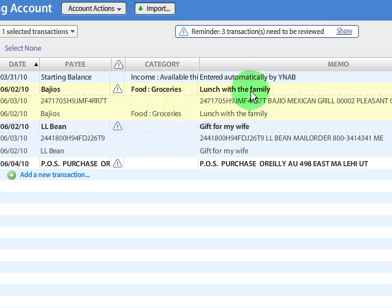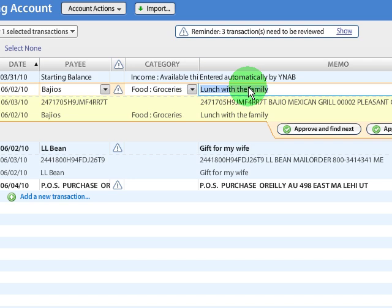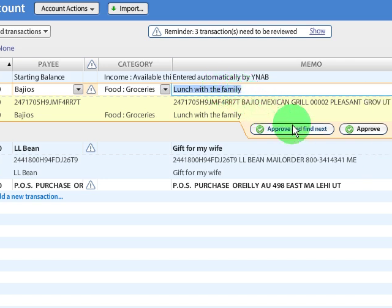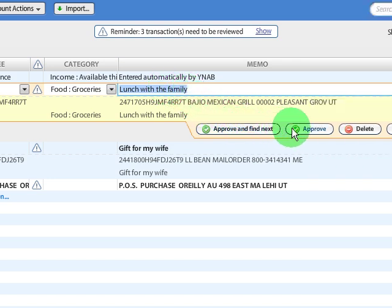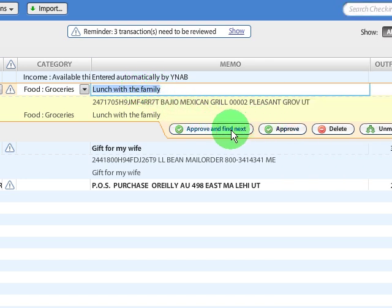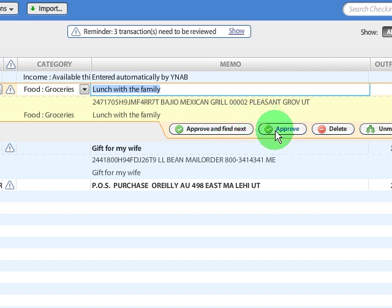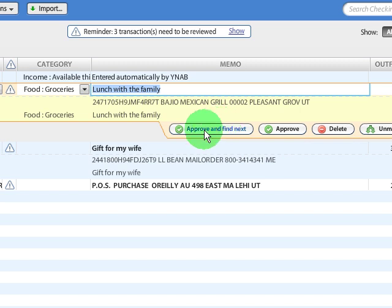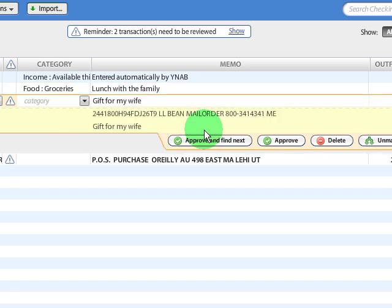If I double-click on the transaction, it'll give me some other options over here. So I can approve and find the next transaction that I need to approve, or just approve it and stay in the same place. In this case, everything looks good. I'm going to approve and find next.